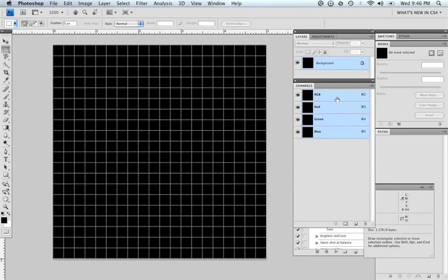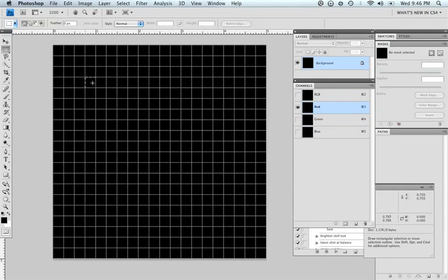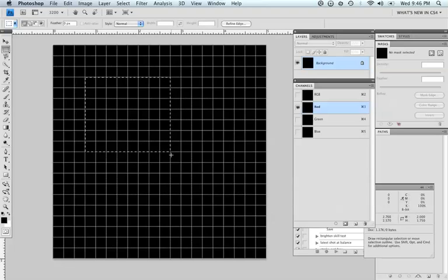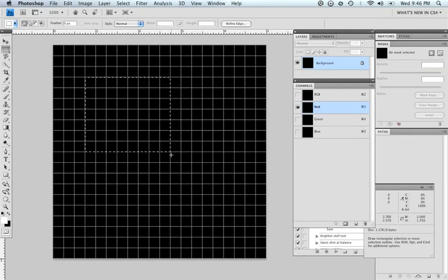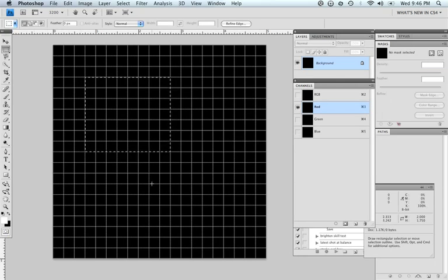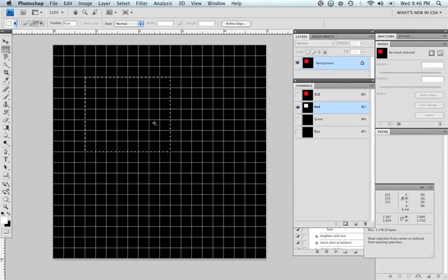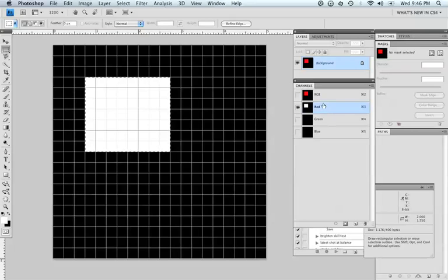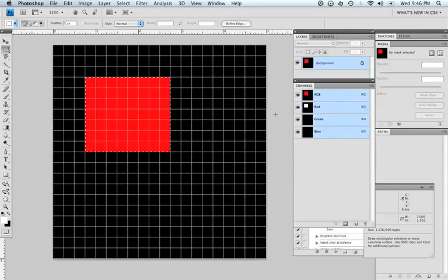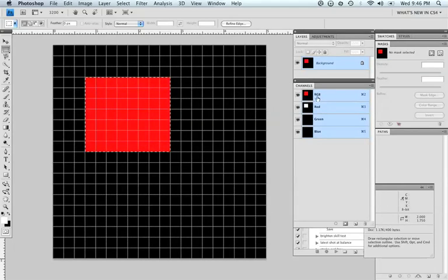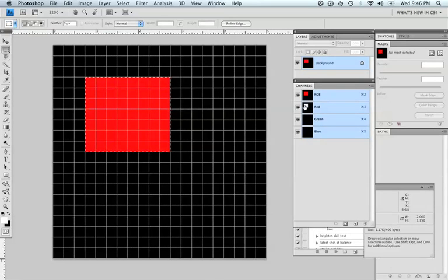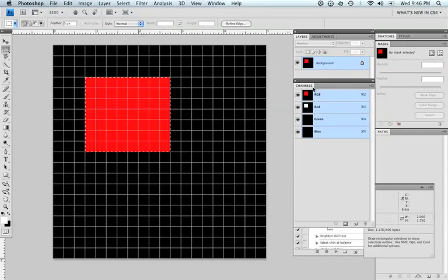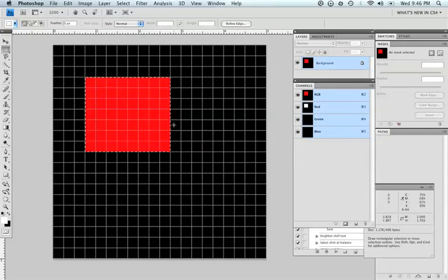What I want to do is get my marquee tool and start with my red channel. I'm going to go ahead and drag out a marquee. And I'm going to press X to reverse my foreground and background colors here, as you can see. Option delete or alt delete will fill with the foreground color. And so what I've done is I've turned on the pixels in the red channel. And you can see here that in RGB, with all the channels showing, you can see now I have all the pixels turned on in the red channel, in the red channel only, and you see red.